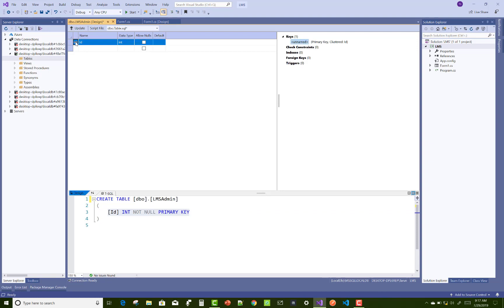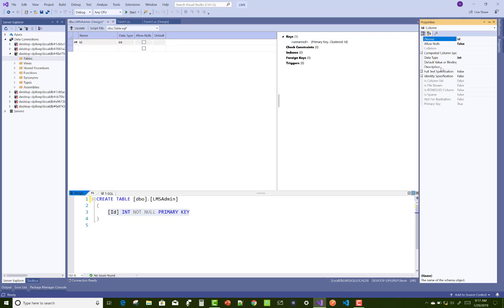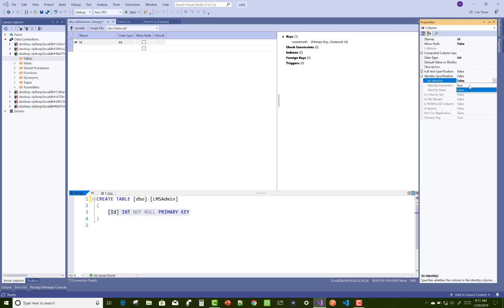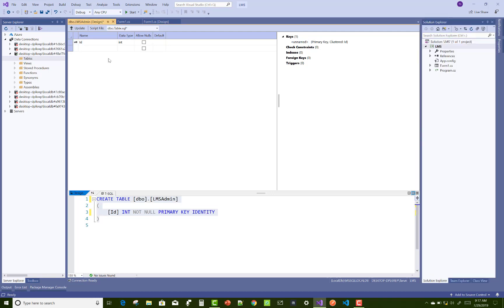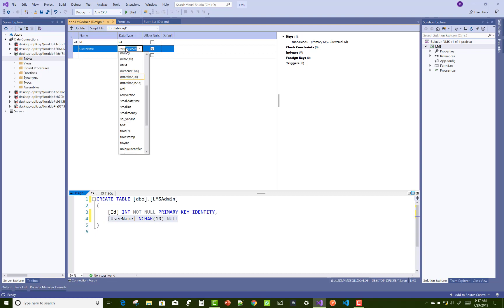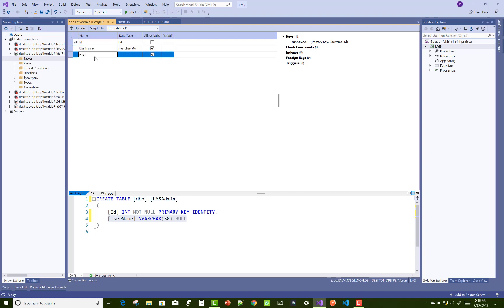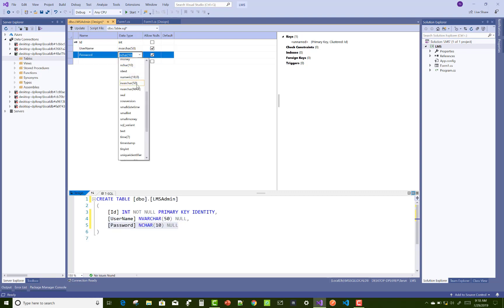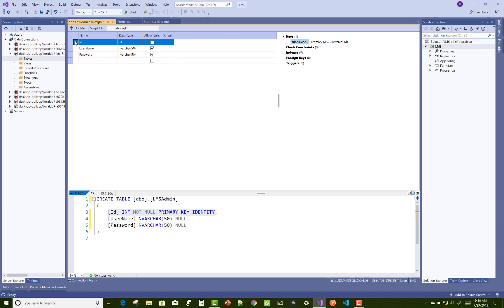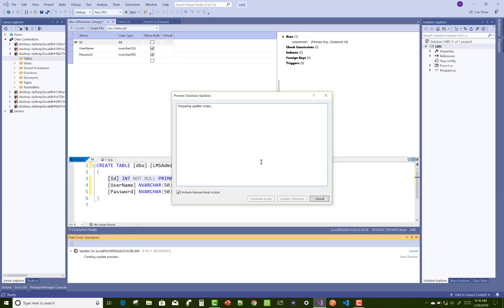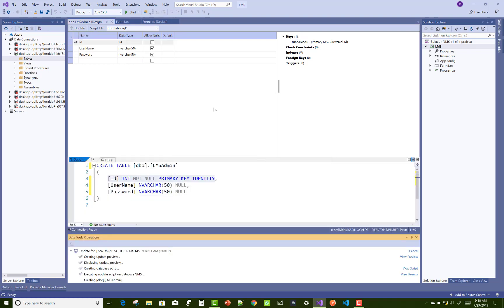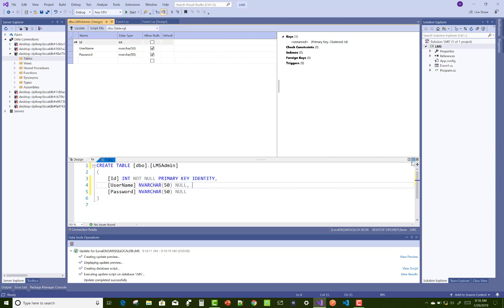I'm using Visual Studio 2019. Add the table name LMS admin. The identity property of the ID is true, automatically incremented by one. The username and password are variable type character with 50. Table is created successfully.